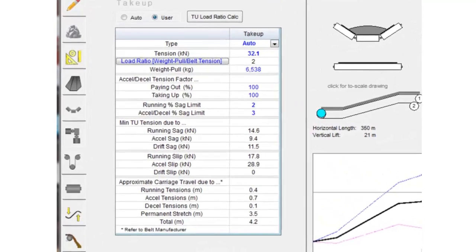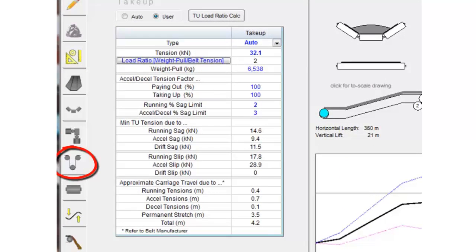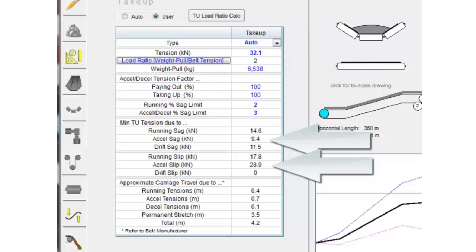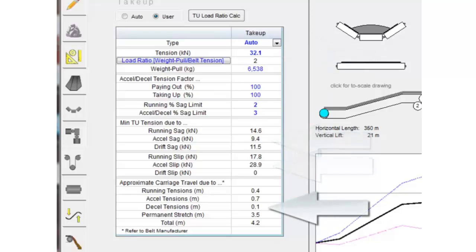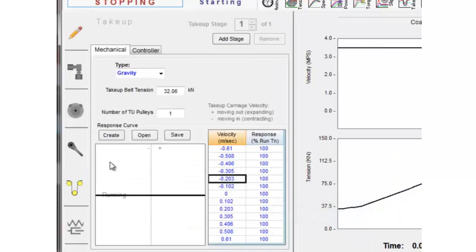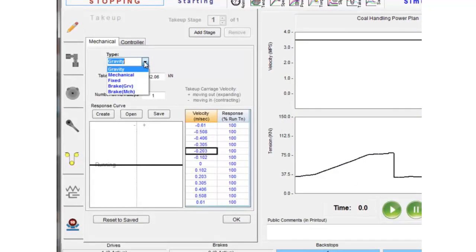This next section is about take-ups. In Belt Analyst we have a take-up tab and Belt Analyst calculates minimum required tension from a static standpoint. Calculations are based on belt sag and belt slip and it also does an approximation of carriage travel requirements. But carriage travel is really a dynamic condition so we really need to come to the dynamic program to get an accurate count.